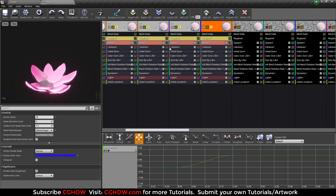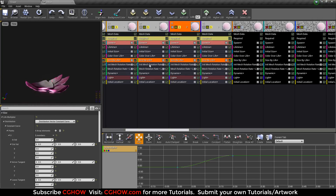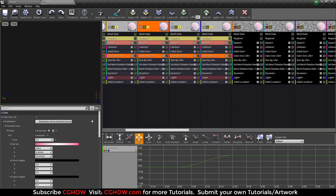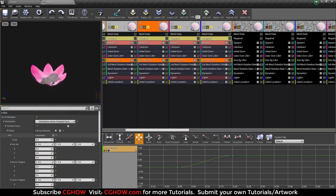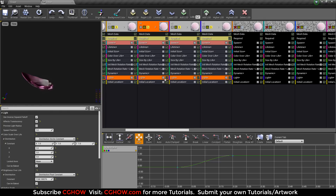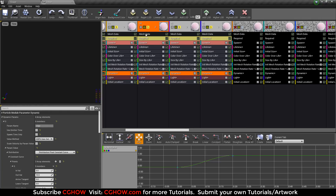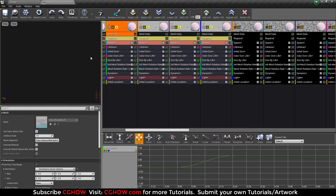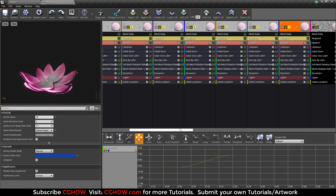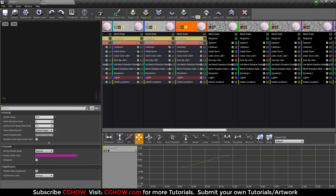Now you can see because these are all instances: all the lifetimes are 5, all the initial sizes are 100, all the colors are pink, all sizes are animating, all have initial location, all have instances — all properties are the same, just the mesh data is different because the petals are different shapes.